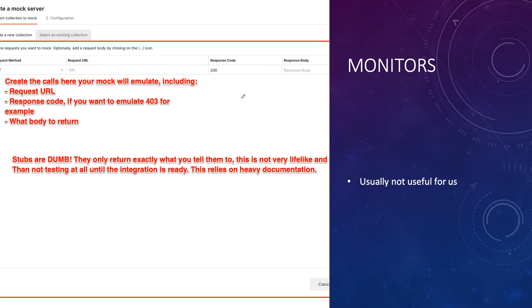You can set up alerts so if something goes wrong you get an email. I use monitors to check a 'what's new' page - a simple script runs every day, and if a new feature is available it alerts me so I can go test it. For mocks and stubs, you can set up your calls here - define the request URL, method, response code, and full response body.